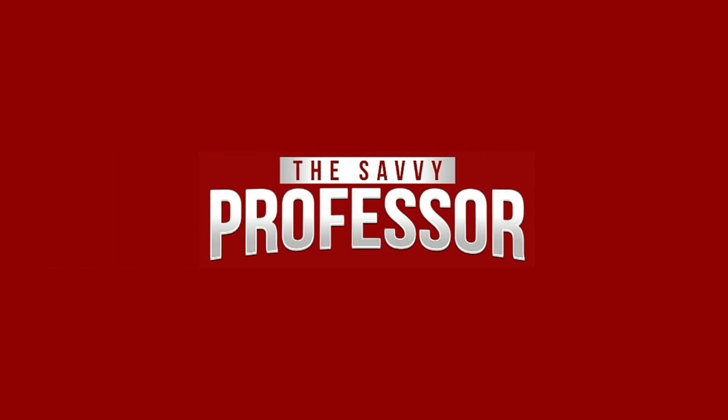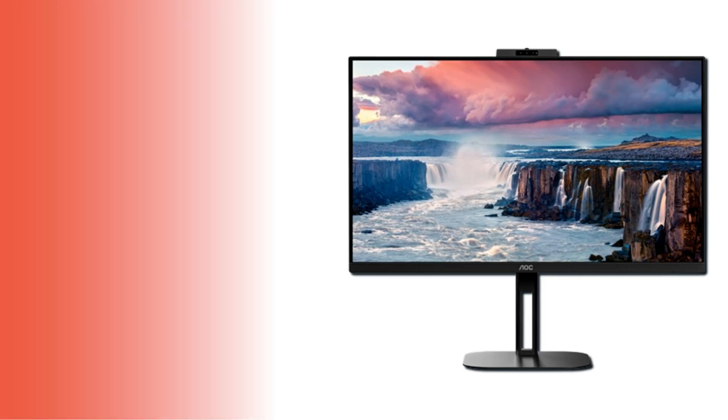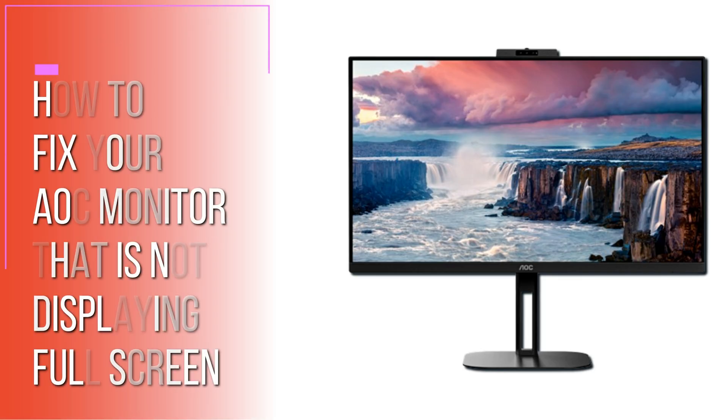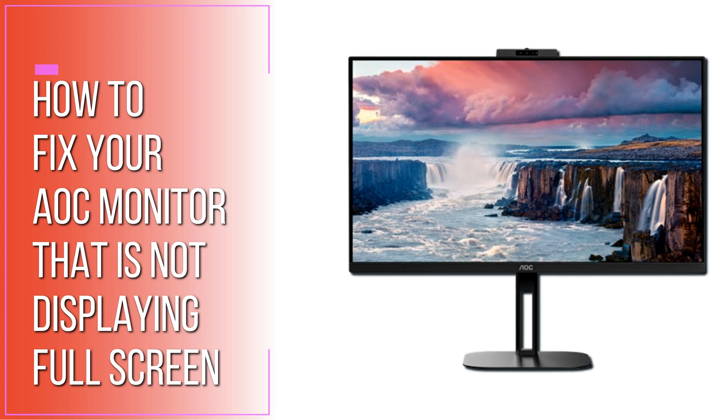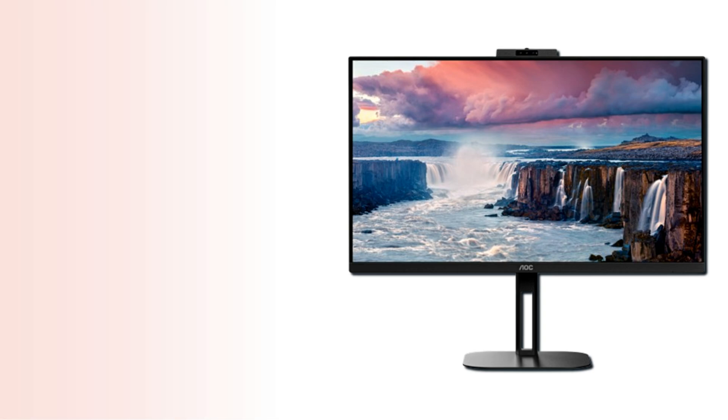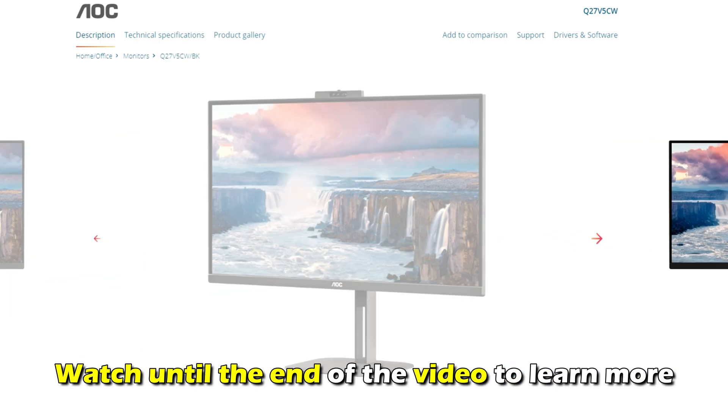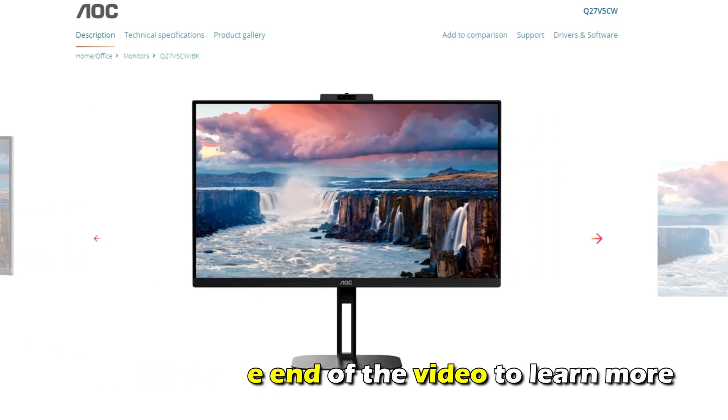Hi, this is Sarah from The Savvy Professor, and in today's video, we'll talk about how to fix your AOC monitor that's not displaying full screen. Watch until the end of the video to learn more.